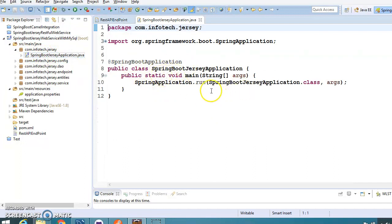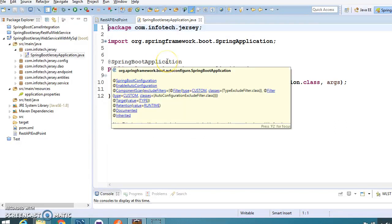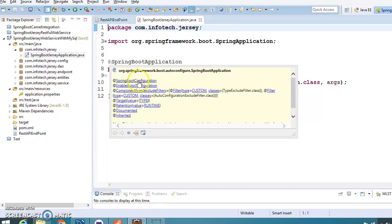Let's go to the source files. First we have the bootstrap class - this is the starting point of our application. When we talk about a Spring Boot application, this is the bootstrap class, the entry point, and we have added the @SpringBootApplication annotation on top of this class. This annotation implicitly includes three annotations, which you can see here.